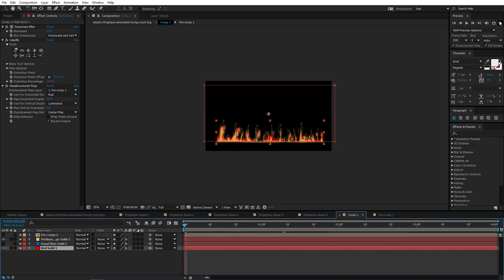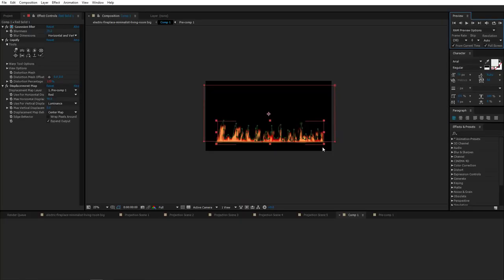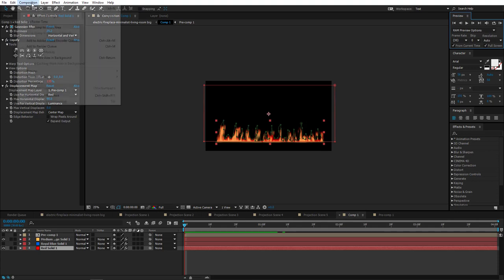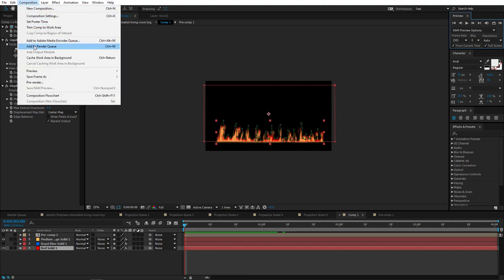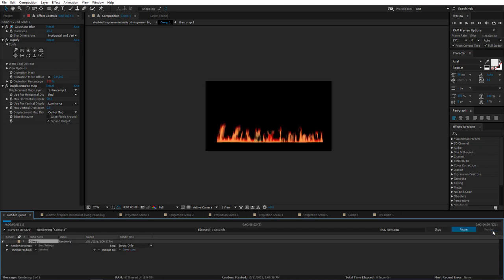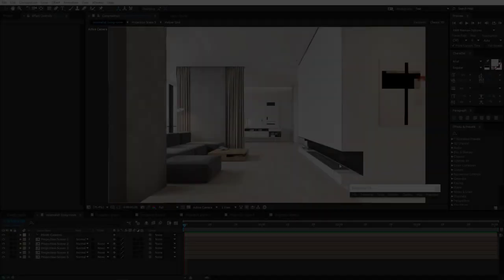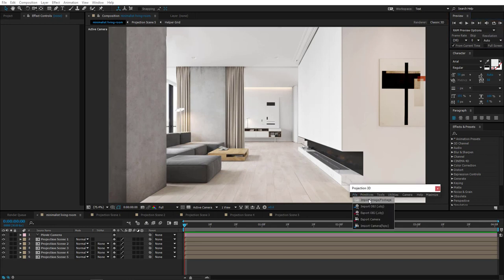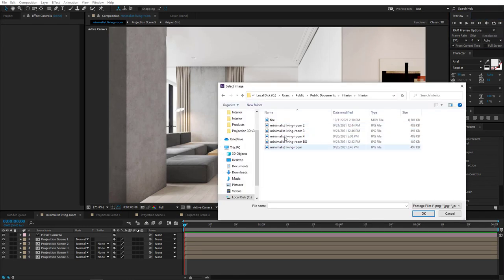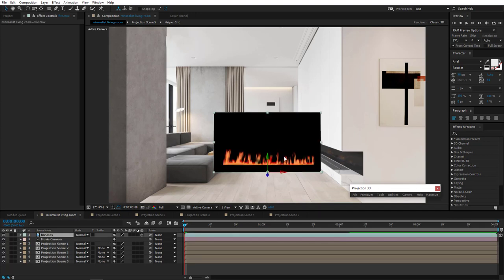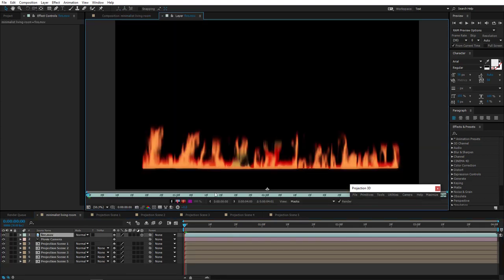Let's check it out. Alright, good. So now in our scene in Projection 3D menu, go to File, Import Image, Footage and choose the fire footage.